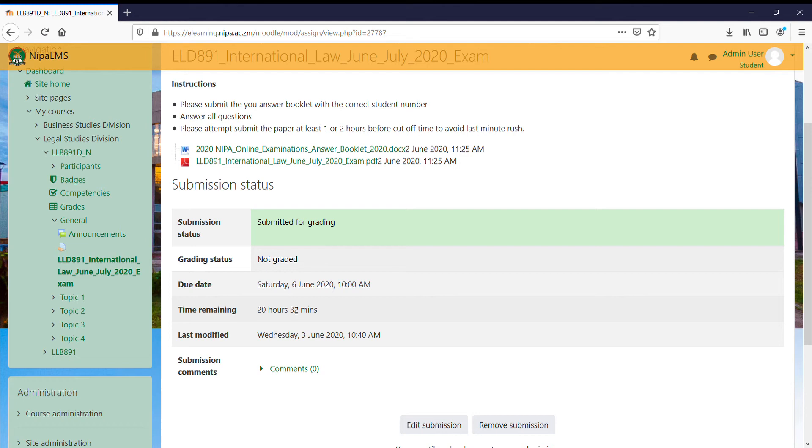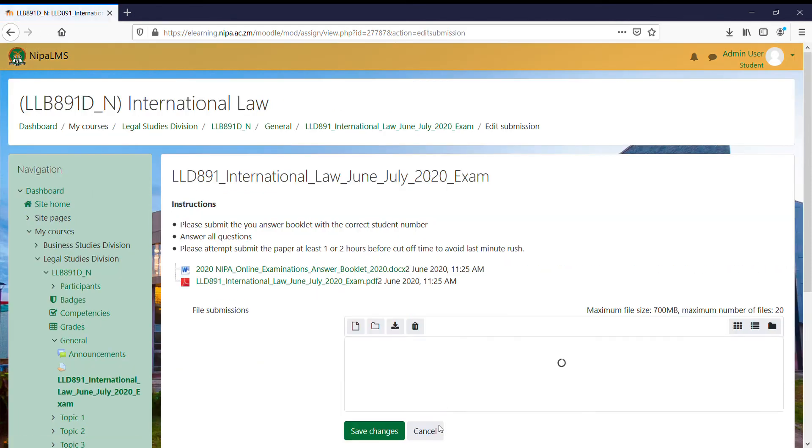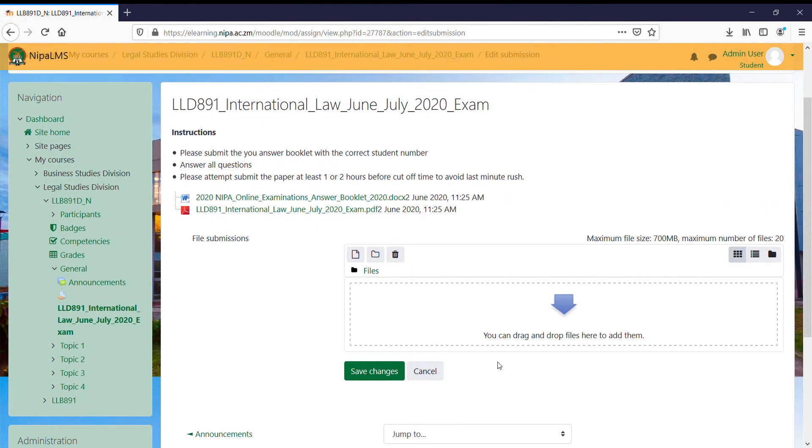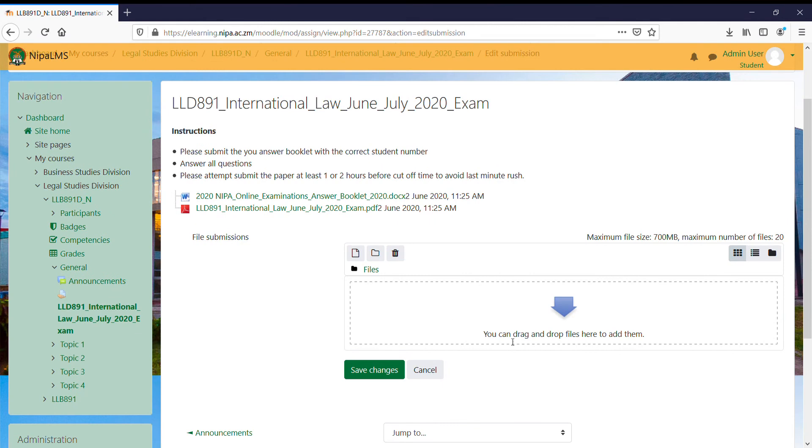It's highly recommended to submit your exams before time has totally run out. Once I've answered my exam, I can click on this button and then this button will allow me to submit my assignment.